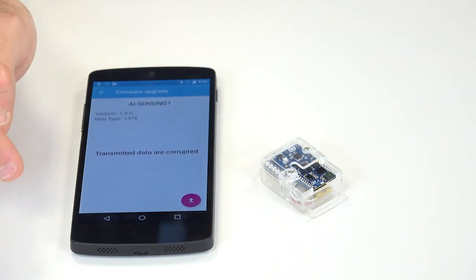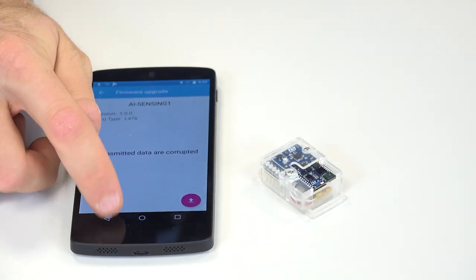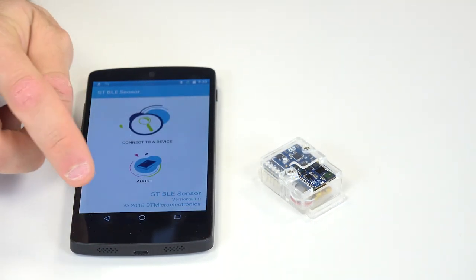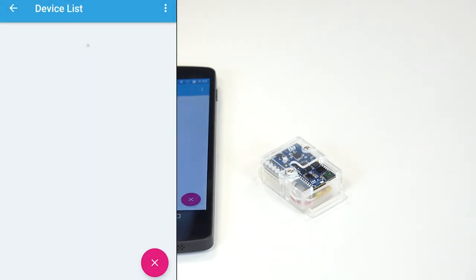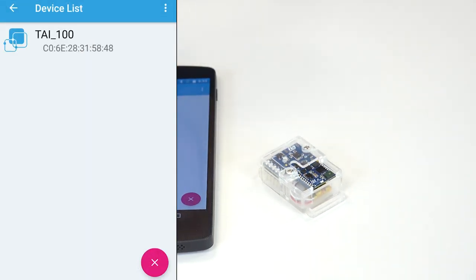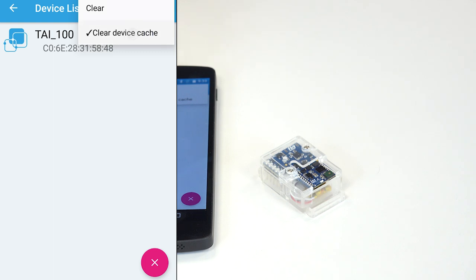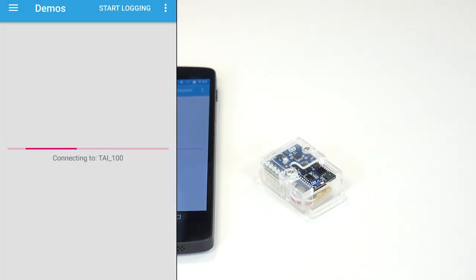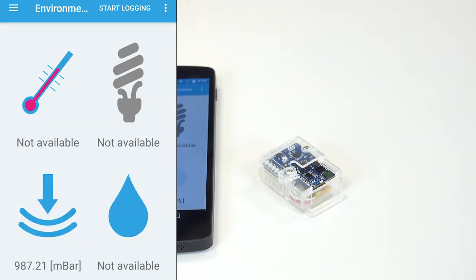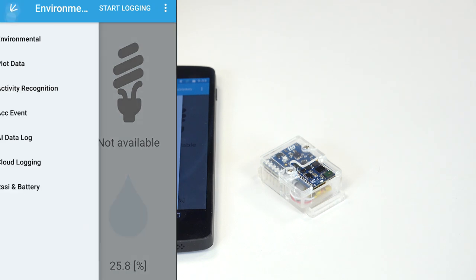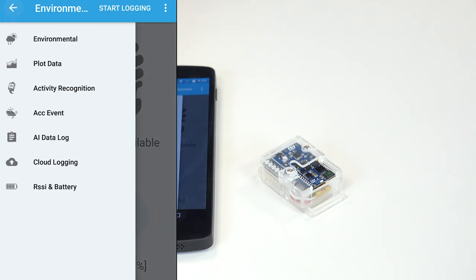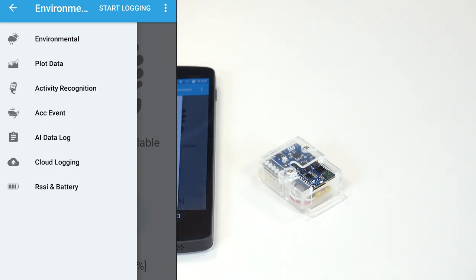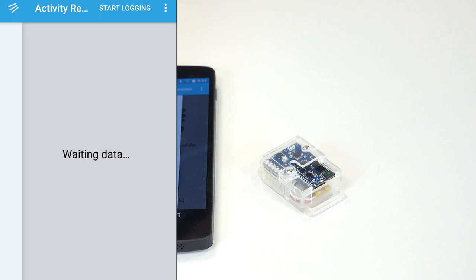So once the firmware has been fully downloaded, you want to go back to the main menu. Click on connect to device. Wait until your device is blinking. And then when you're on a phone that is running Android 8 or below, you want to make sure to clear device cache. And then you can click on the device. This is to make sure that the new characteristic is recognized by the app. Then in the menu, you should be able to see activity recognition. And you won't see acoustic scene classification anymore.